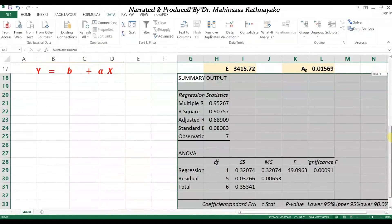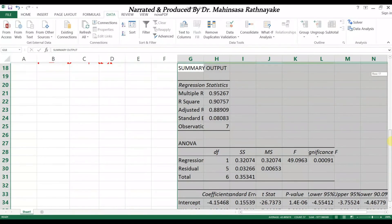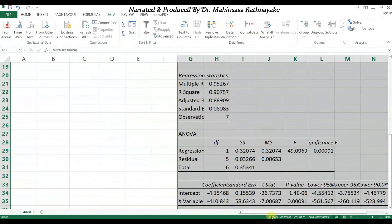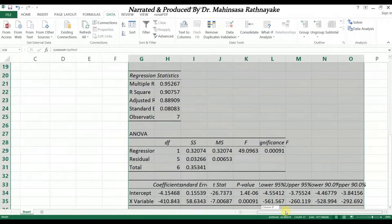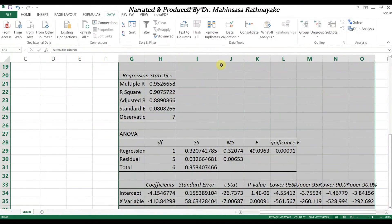Now we can see a full regression analysis report including ANOVA analysis and confidence intervals. Let's format the result table for a better looking.